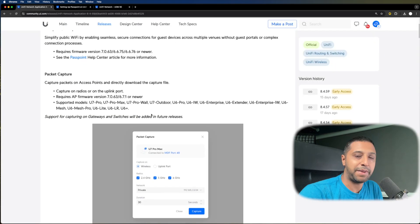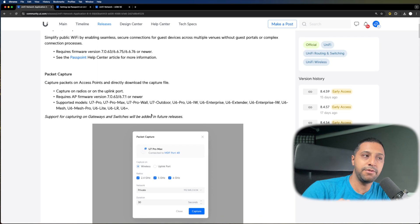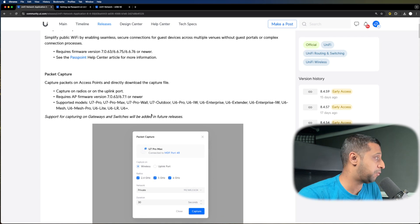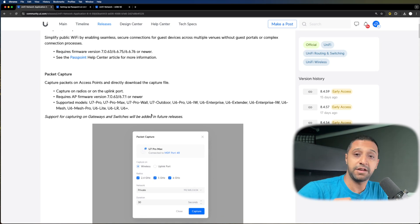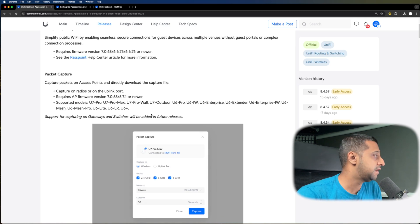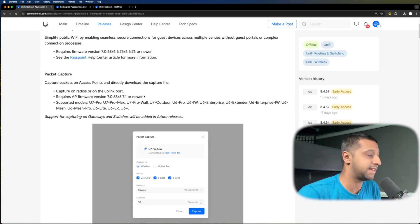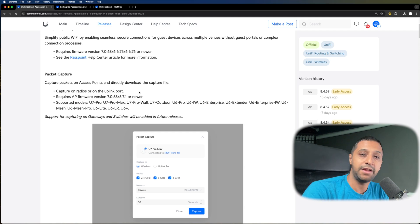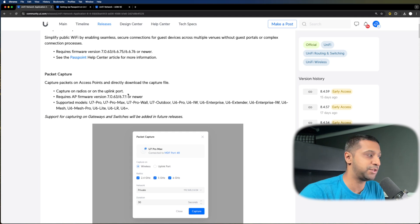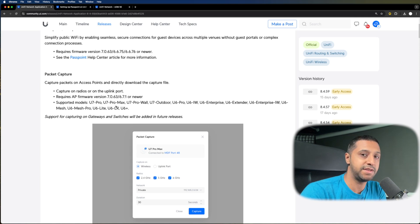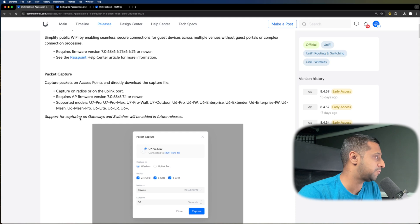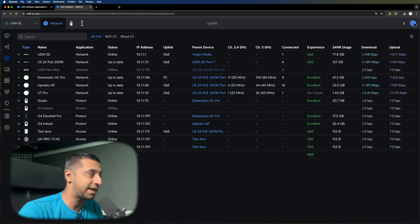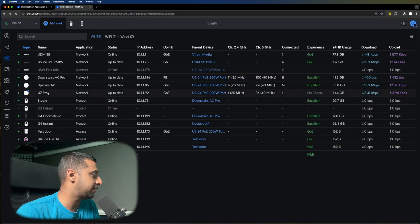Next, we have Packet Capture. This one I feel is a really big one and is going to be great for a lot of people, so no longer do you need to run Wireshark off this. You can go ahead and download the file from the AP directly, and it will give you all the information you need. So we're going to put this to the test at the end, so do stick around. I'll show you quickly how we do this.